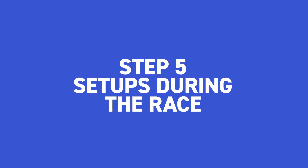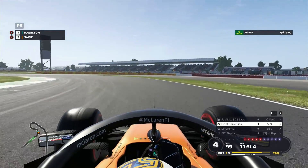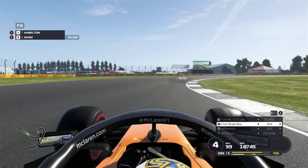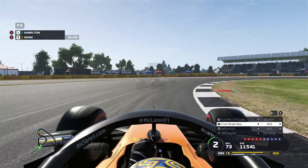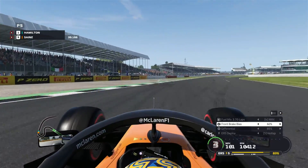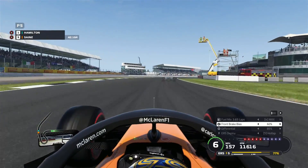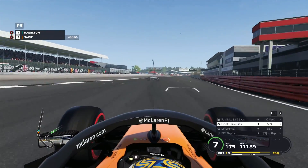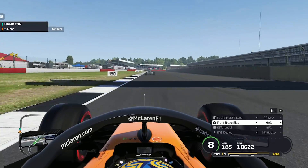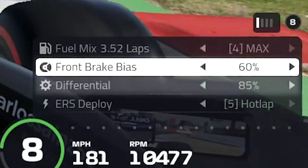Step five: setups during the race. So you've got a setup that you are happy with — it's balanced, quick in both qualifying and the race, whilst not wearing out the tyres too quickly. Now it's time to talk about changing your setup mid-race. Parc Fermé rules mean that you cannot change the car after you leave the garage in qualifying, apart from brake bias and throttle differential. So what do these two adjustments do?